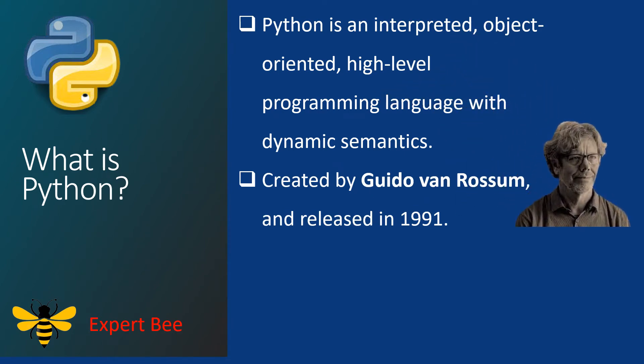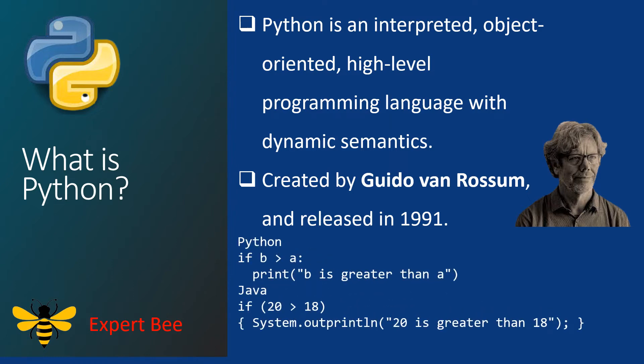He wanted to develop a language which was easy to learn and write. For this, he used indentations rather than curly braces which are used by other programming languages. In the initial stage, Python did not get its recognition as it was slow compared to other languages.